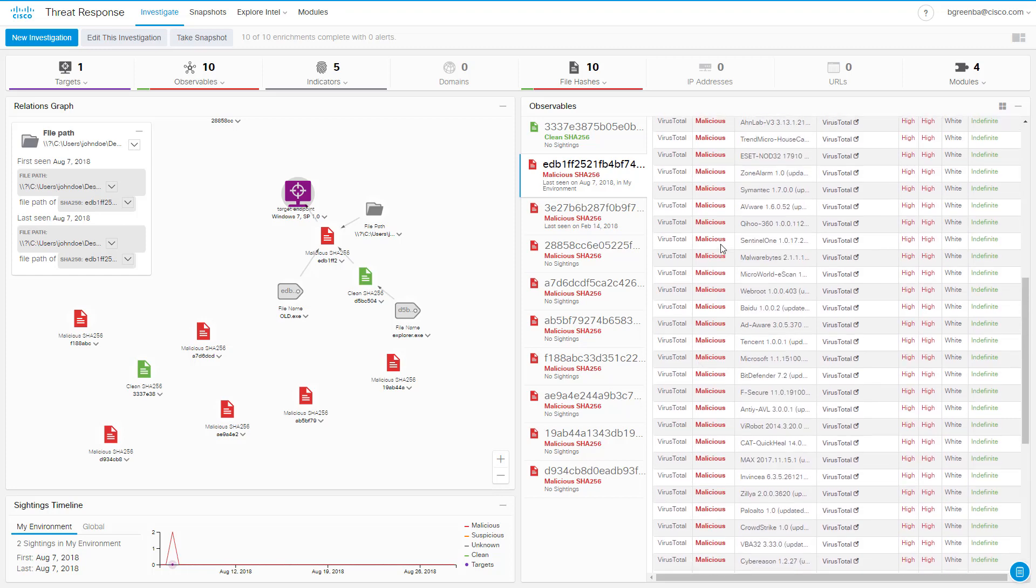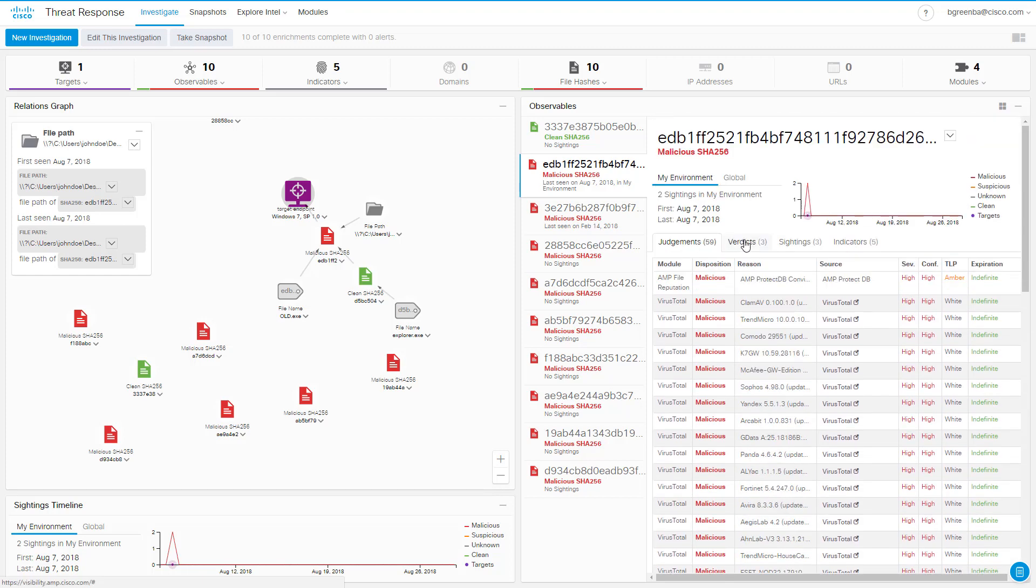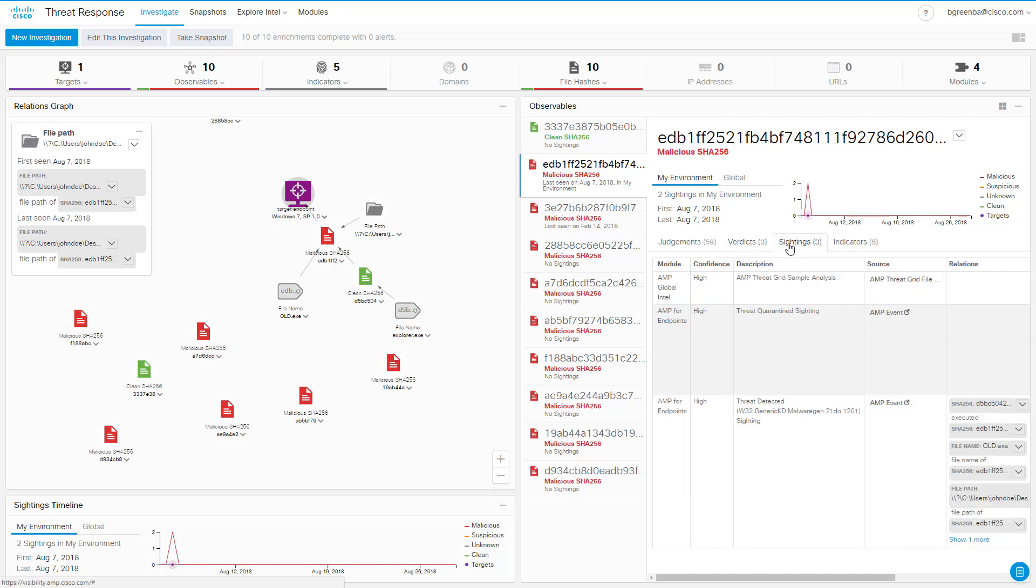Under verdicts, we can see that the three systems reporting back on this file have all declared it to be malicious, giving us a high confidence that it is in fact malicious. Over on the sightings tab, we can see that it's been seen three times in total, twice in our environment by AMP for Endpoints, once when initially detected and once when successfully quarantined on the same machine, and we can see that of course ThreatGrid saw it when it was submitted for file analysis.